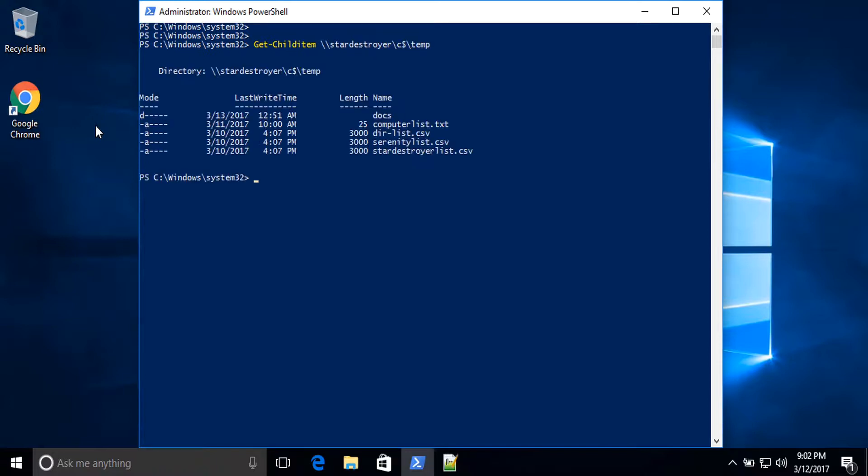In this command, for the path, we are using backslash backslash to specify the computer name. Then c$ is what's called a hidden or administrative share — it is always present on a Windows workstation or server by default for each drive letter. And then the rest is just normal pathing that you are used to in the file system.